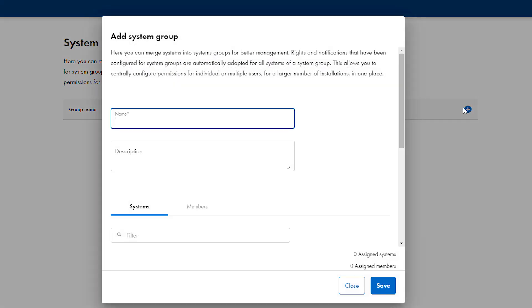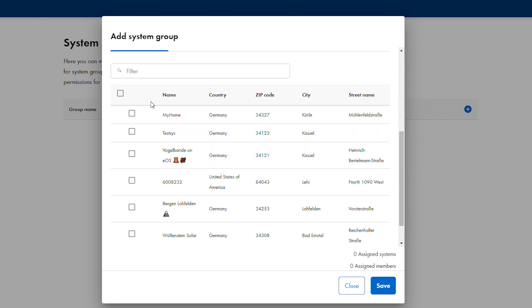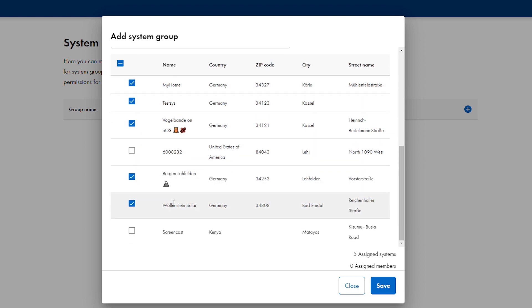The add system group pop-up will open. Enter a name and description for the group and select the plants to be included in the group from the list that appears in the systems tab at the bottom of the window.